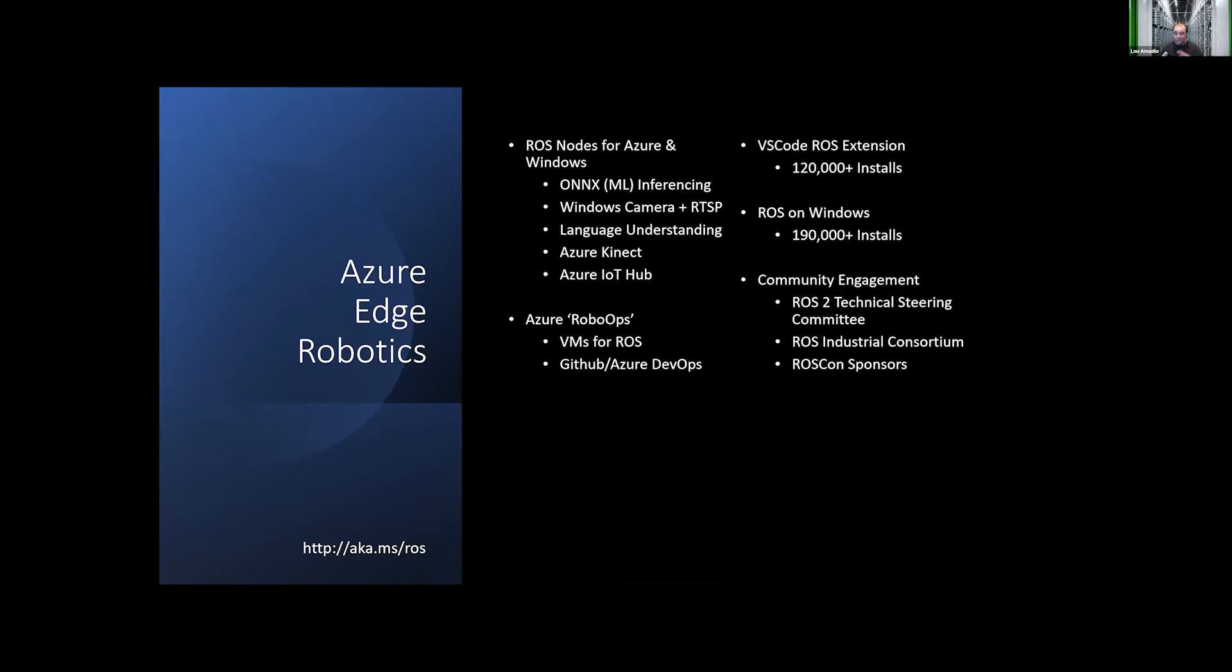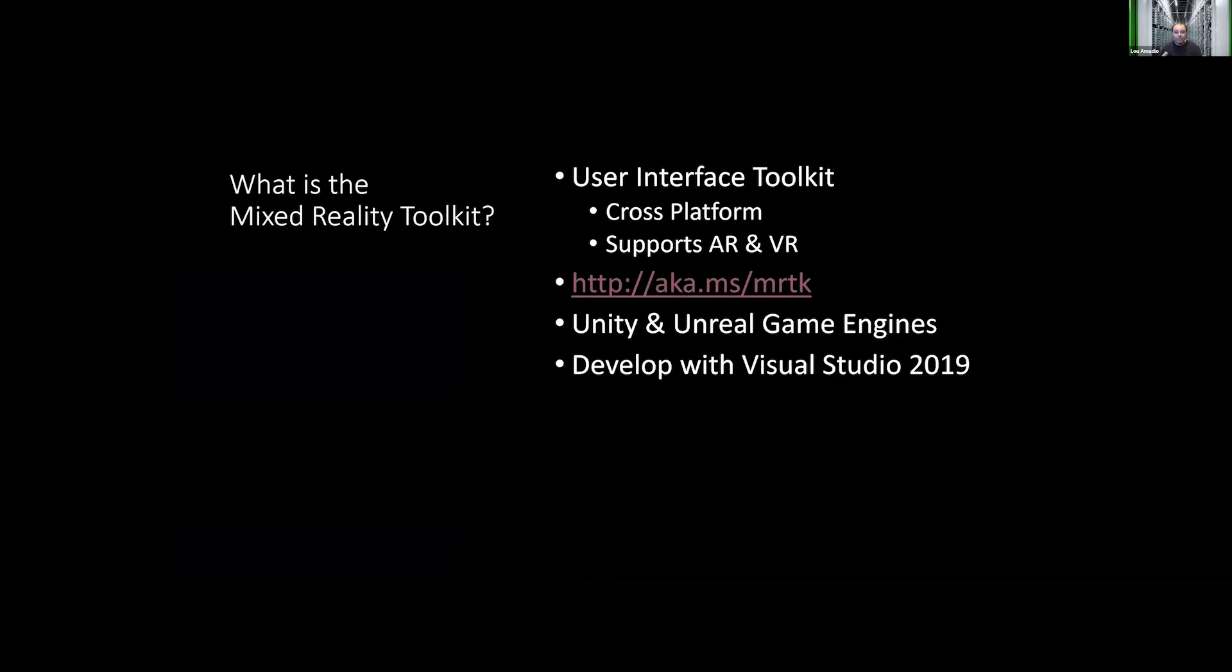So now let's switch back to the original topic, which is what is the Mixed Reality Toolkit in ROS.